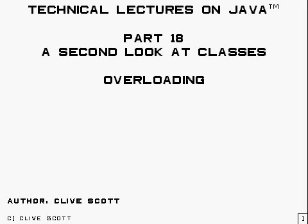Hello, my name is Clive Scott and this is part 18 of a course on Java and it's all about overloading.